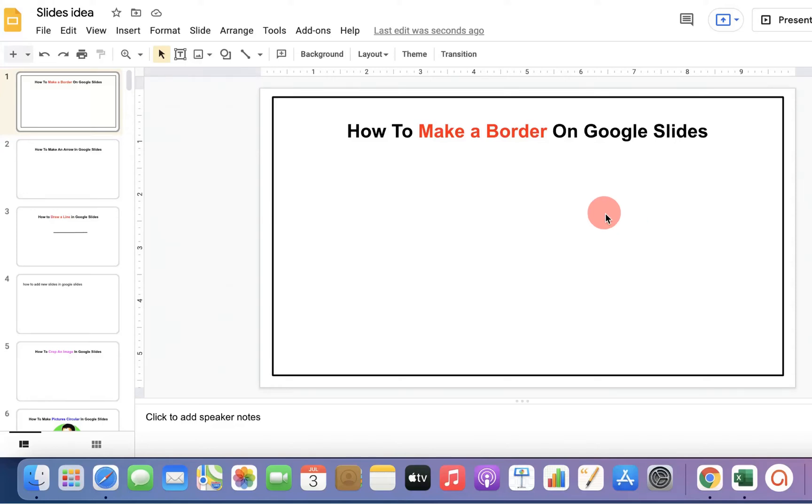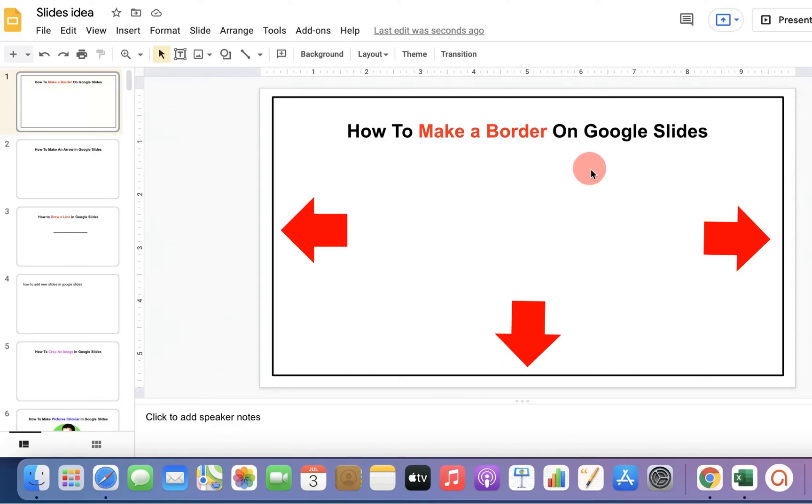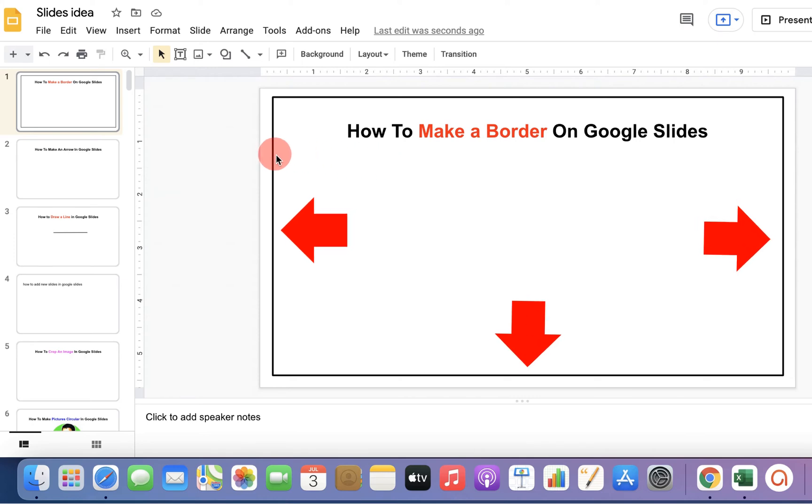In this video, I will show you how to make a border on Google Slides like this. It's very easy. Let's get started.